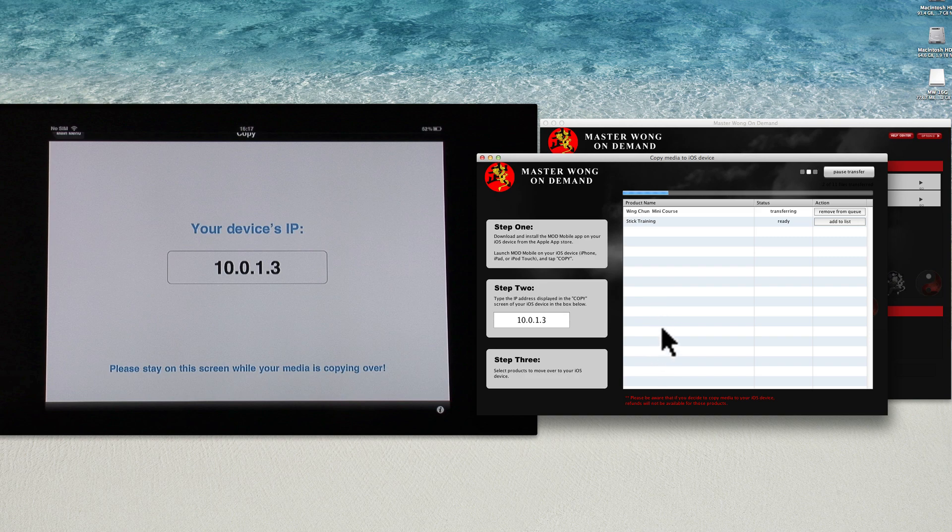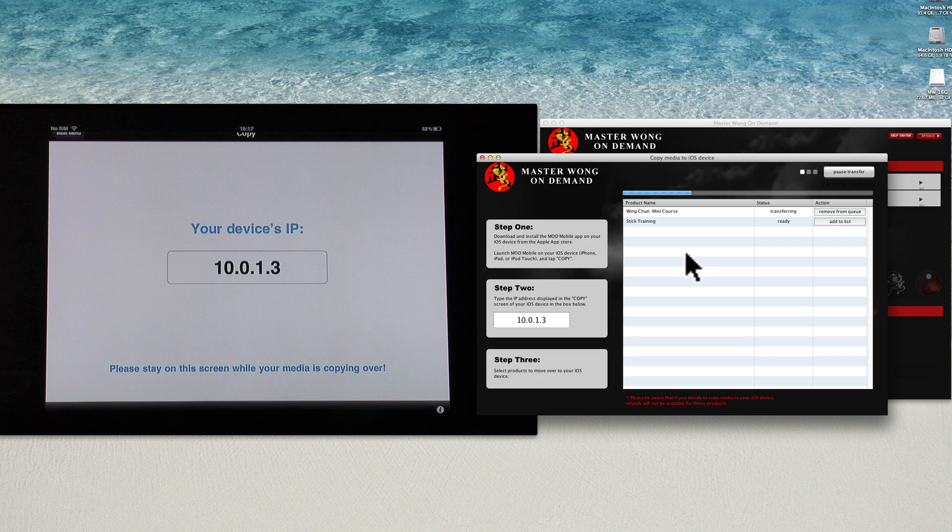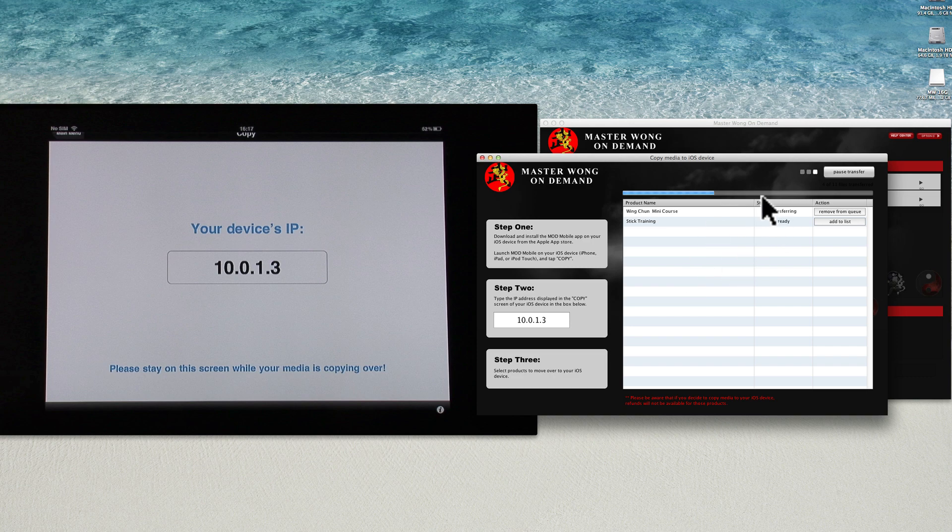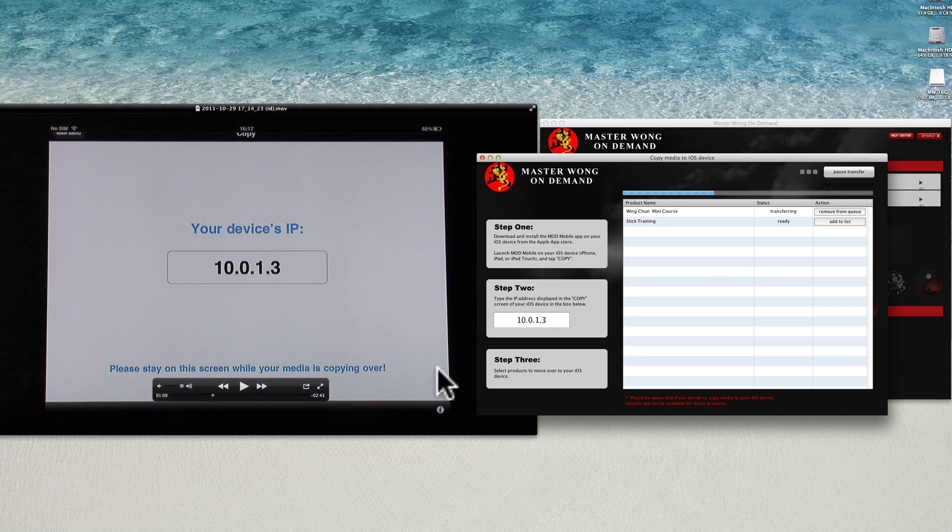Now one good thing about this is, when you transfer the thing across here, you can transfer as much video as you want, and you want to delete as much as you want. When this progress bar finishes, that means all the video will transfer onto your iPad.